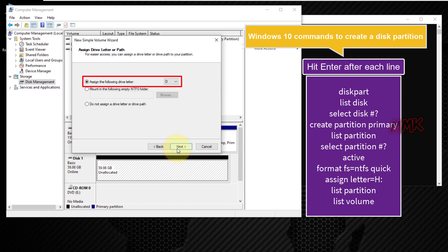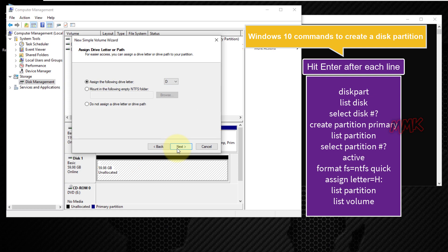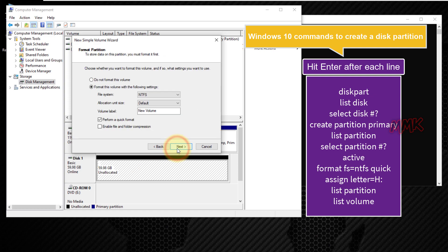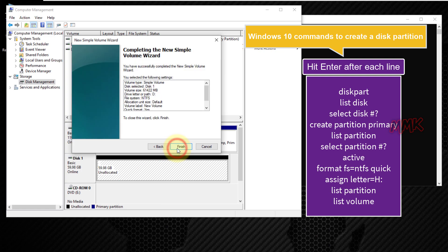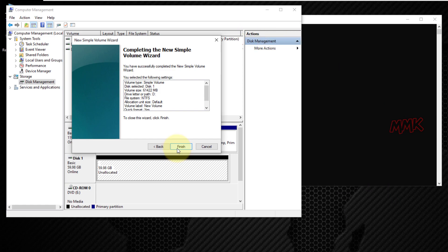You can assign custom letter as well. Leave all these options by default and click finish to create a disk partition.